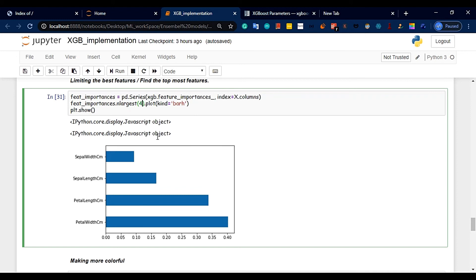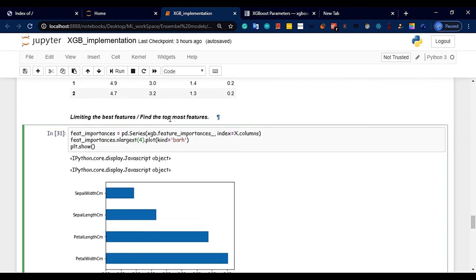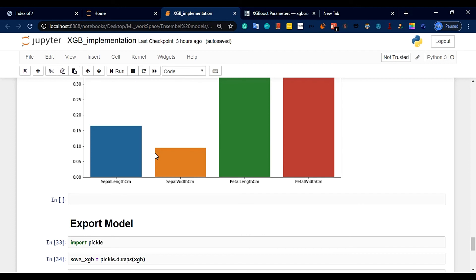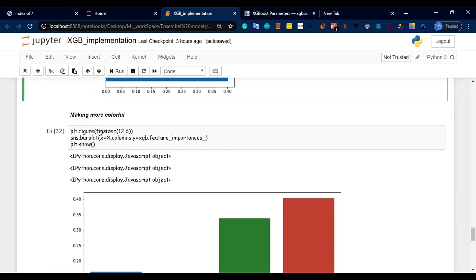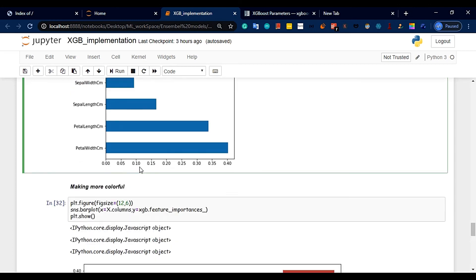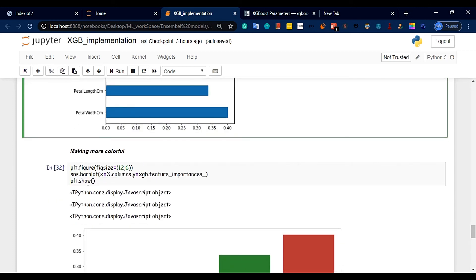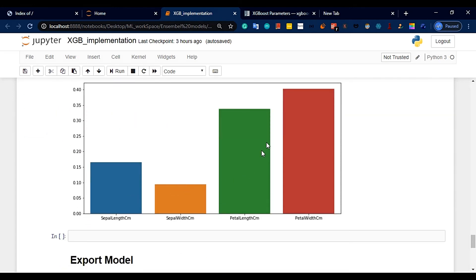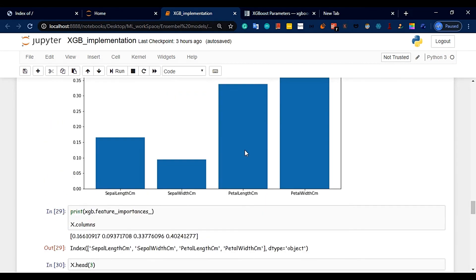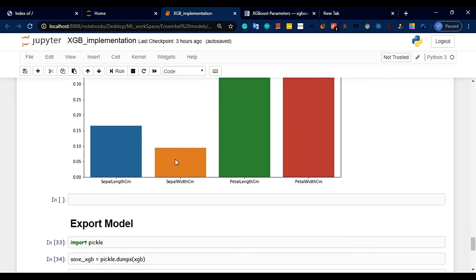Now we limit the features and create a colorful bar plot. We use seaborn (sns) to make the plot colorful. This will produce a colorful visualization of feature importances.